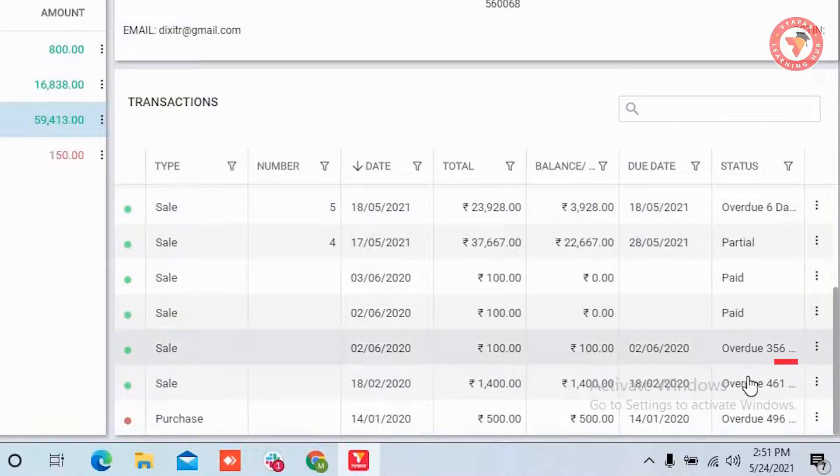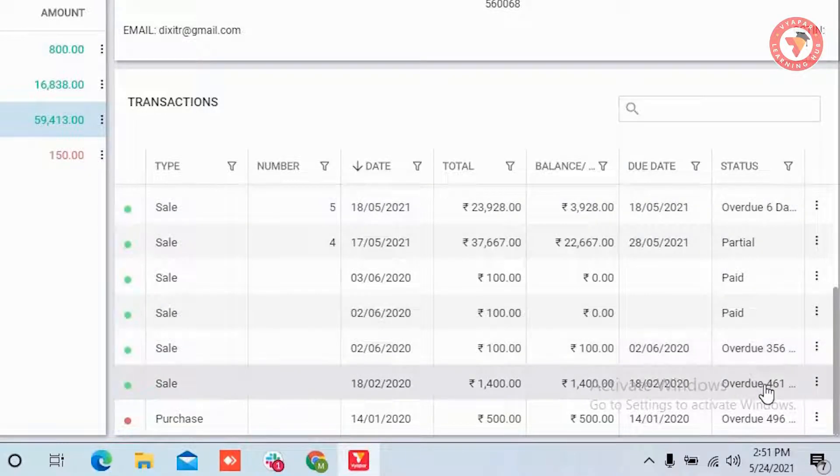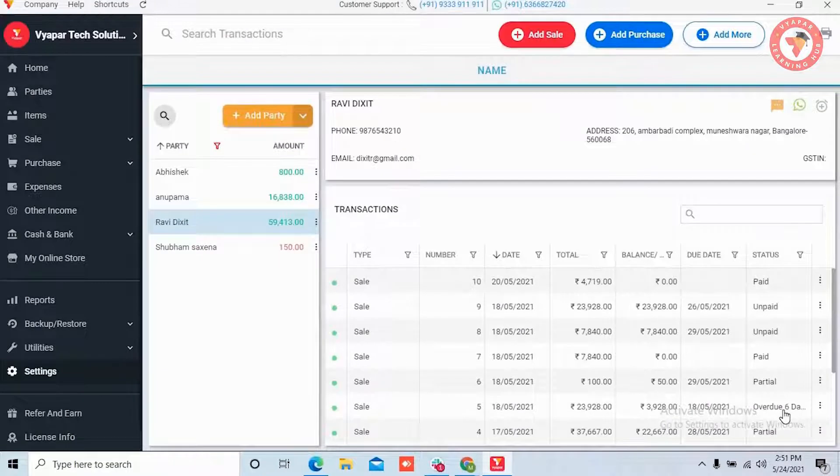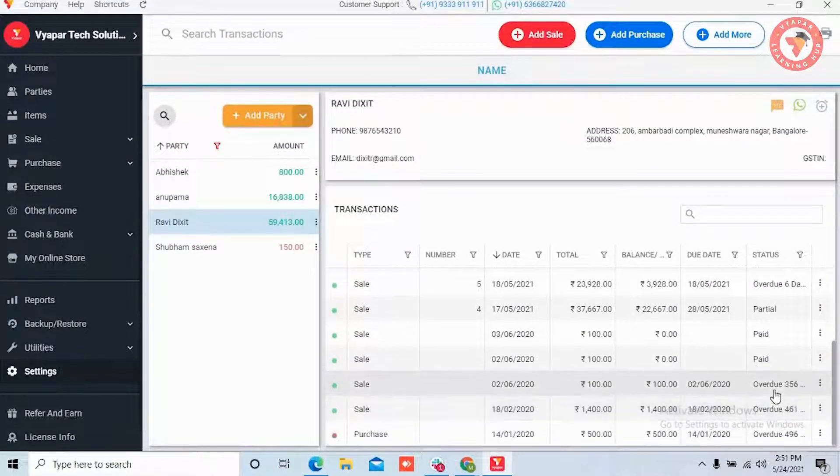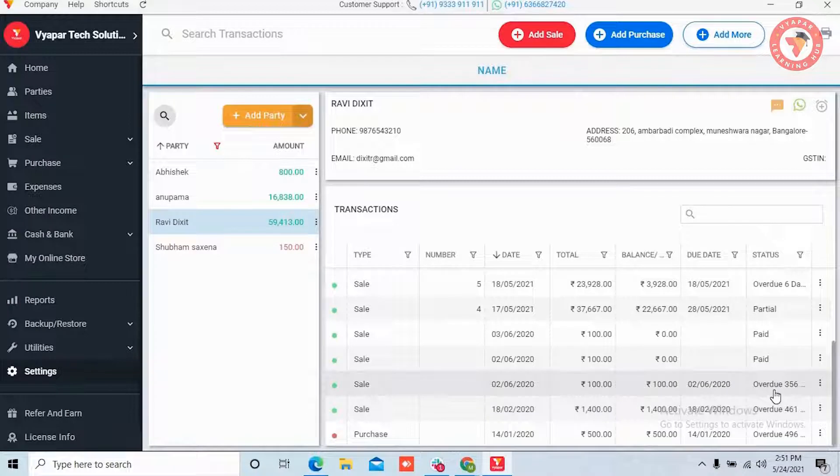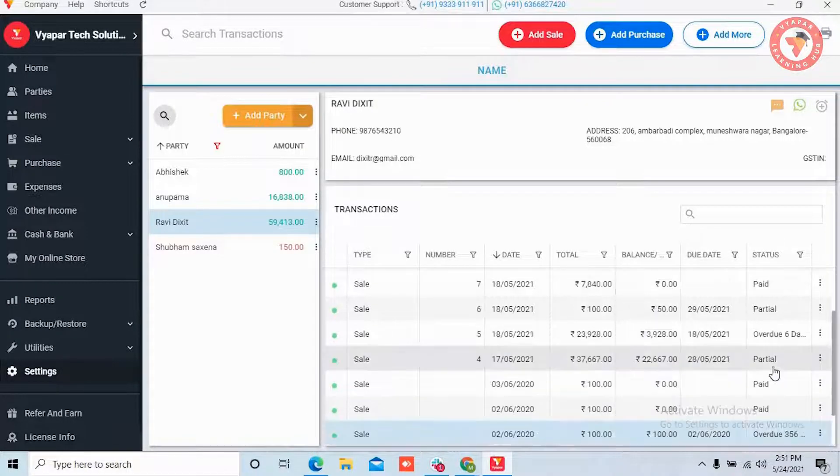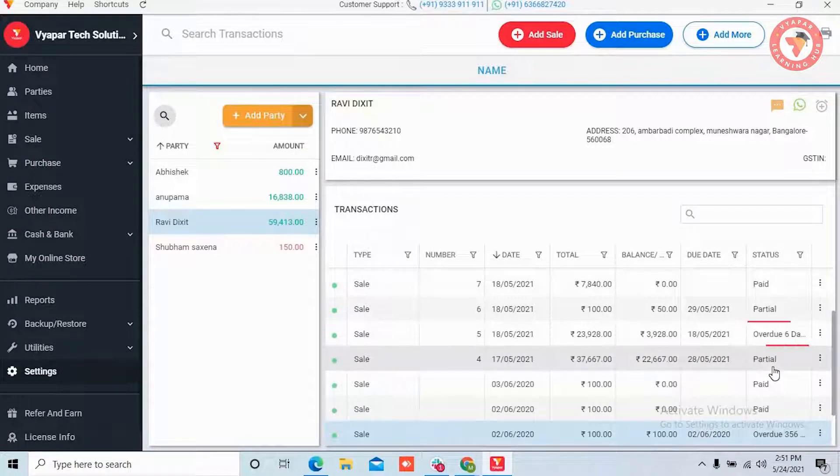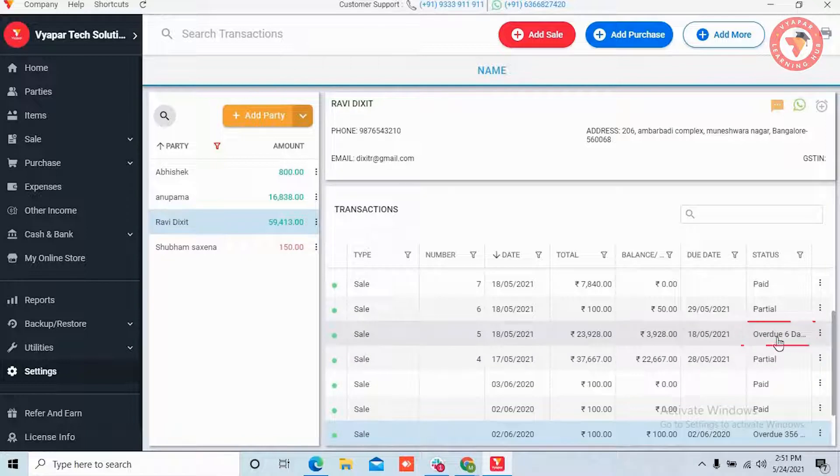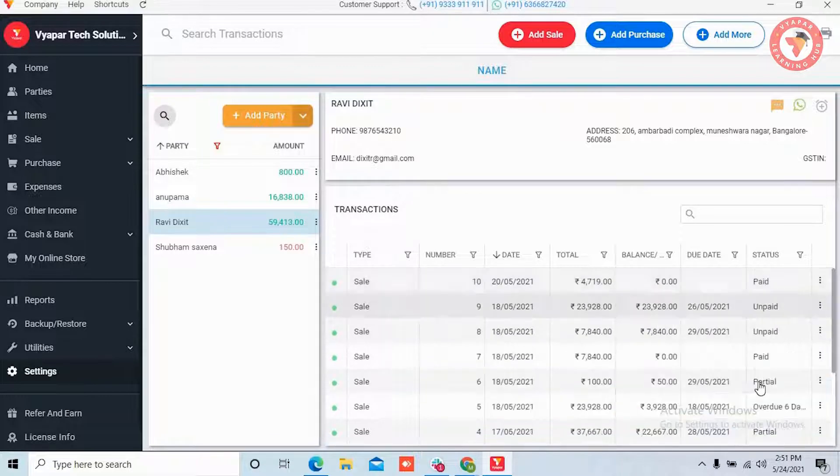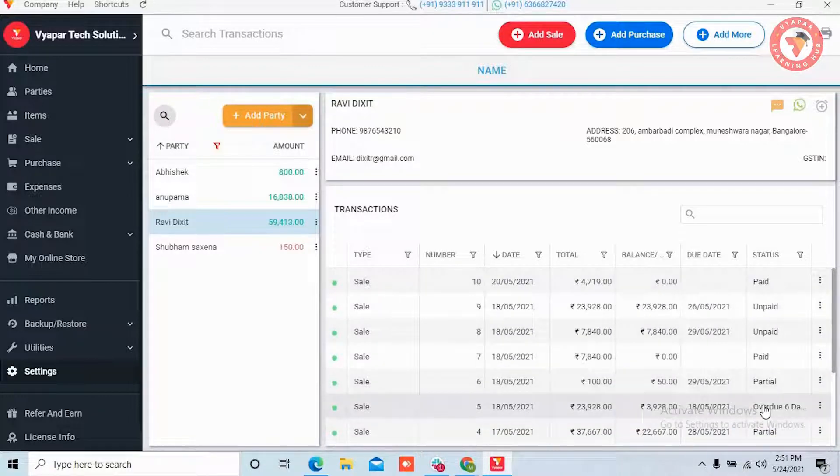Over here we also want to tell you that if any of the invoices is partially paid but for the remaining payment the bill is still overdue, in that case in the status you will still see it has overdue. You can see that this particular party has many of the payments as unpaid or overdue.